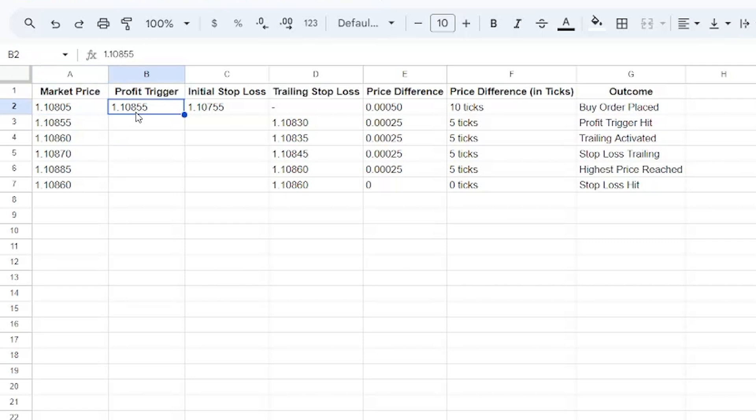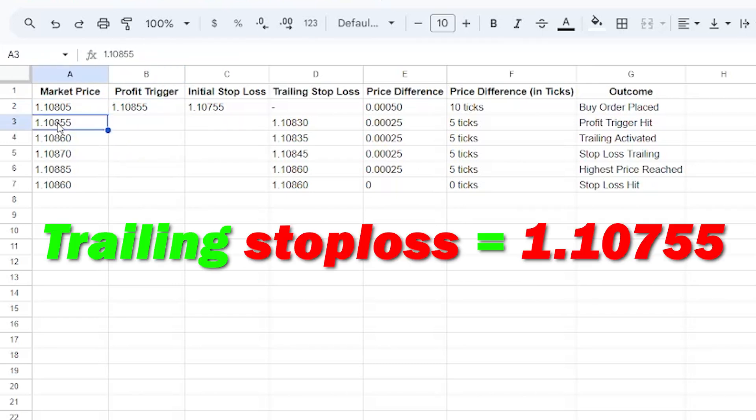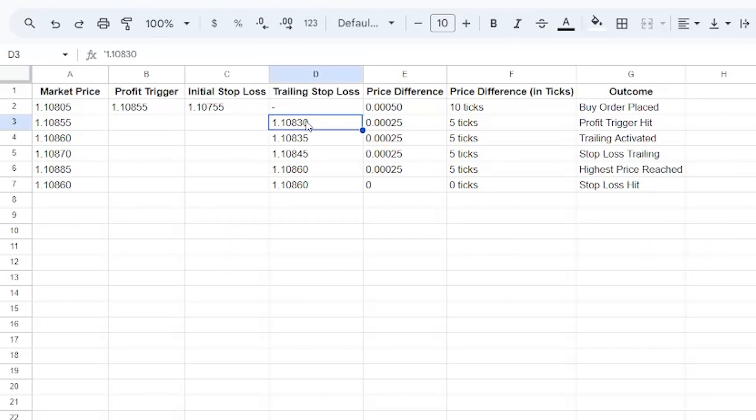Once this level gets hit, the trailing stop gets activated. Here we can see at this point my profit got triggered and my trailing stop loss moved from 1.10755 to 1.10830, which is a 5 ticks difference between the market price and the trailing stop loss.